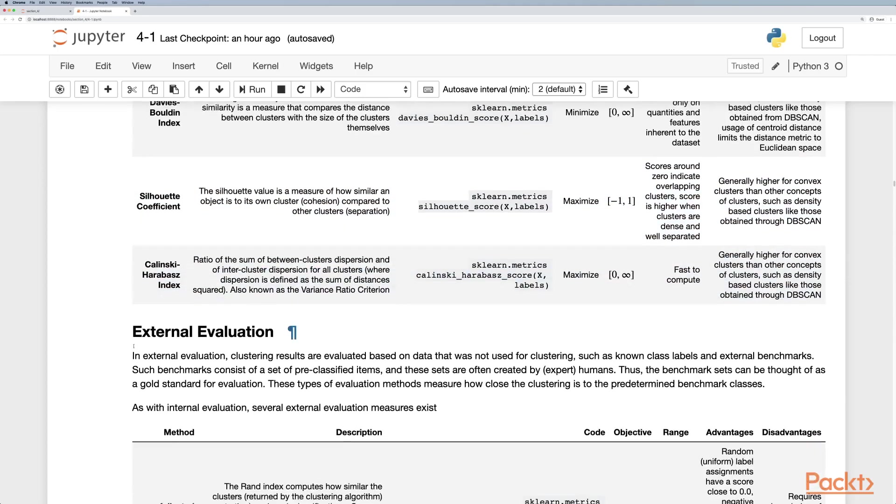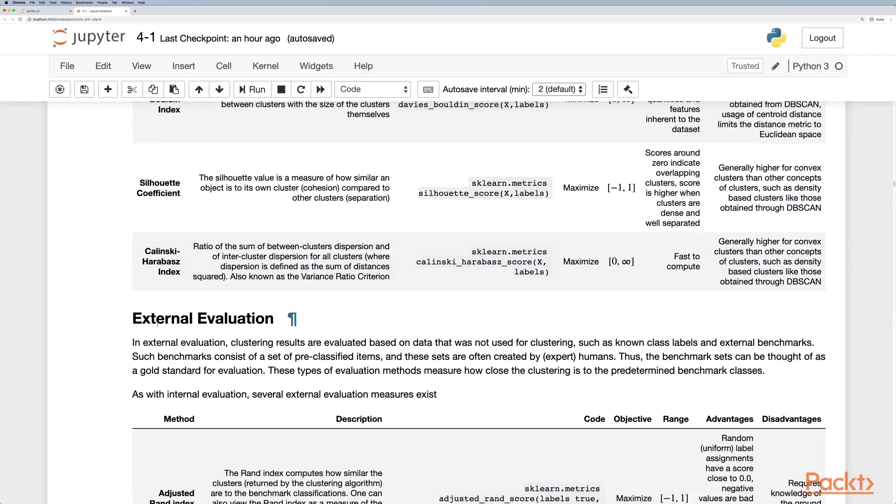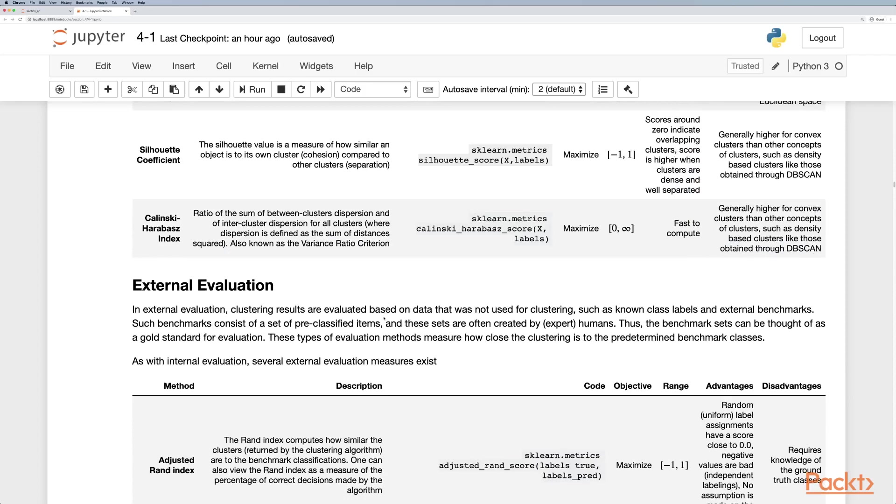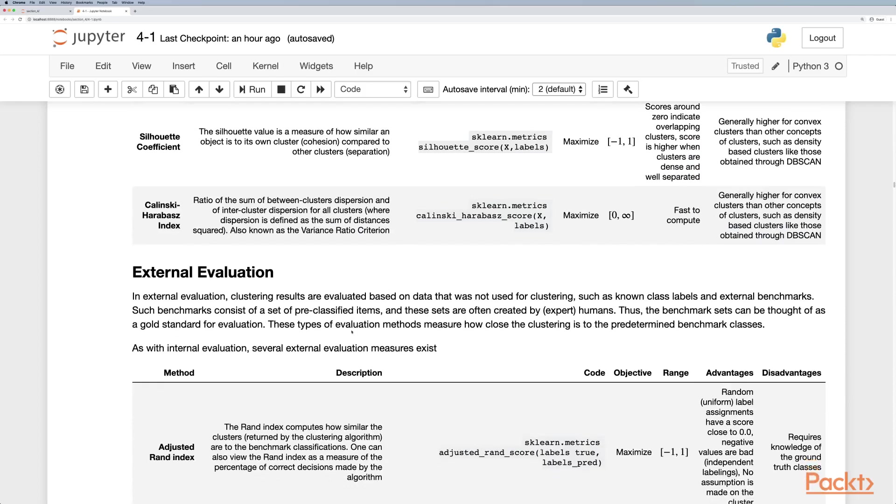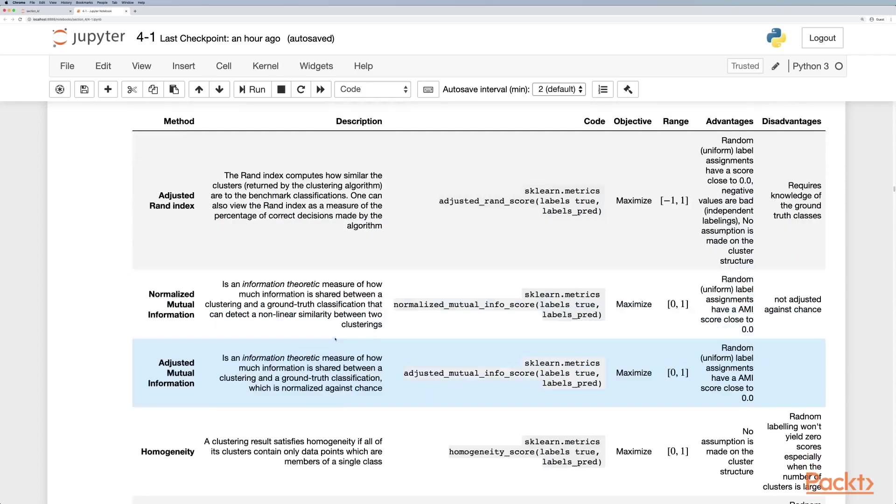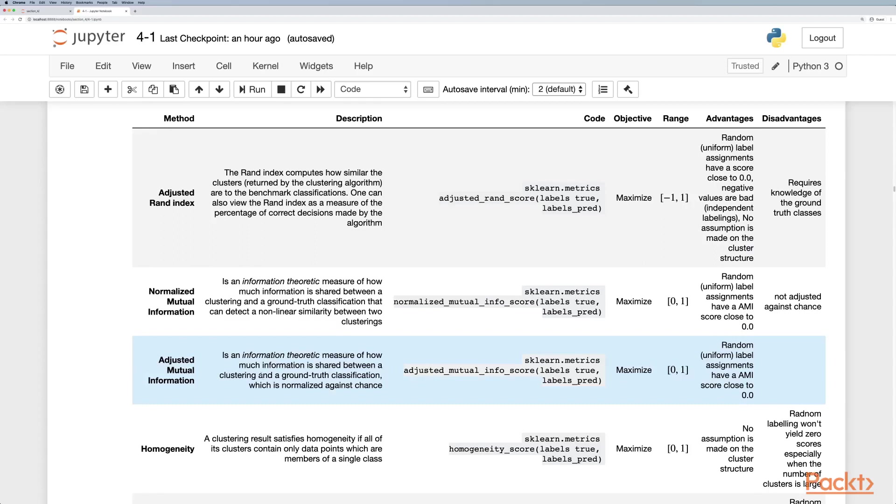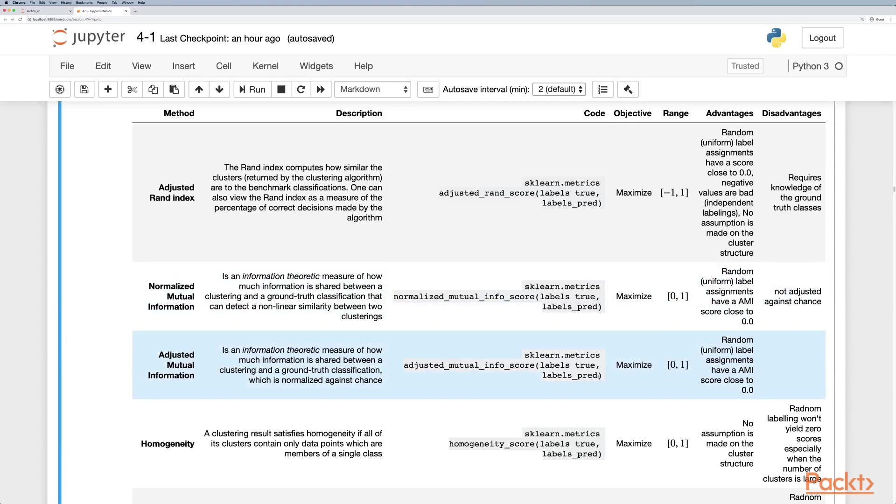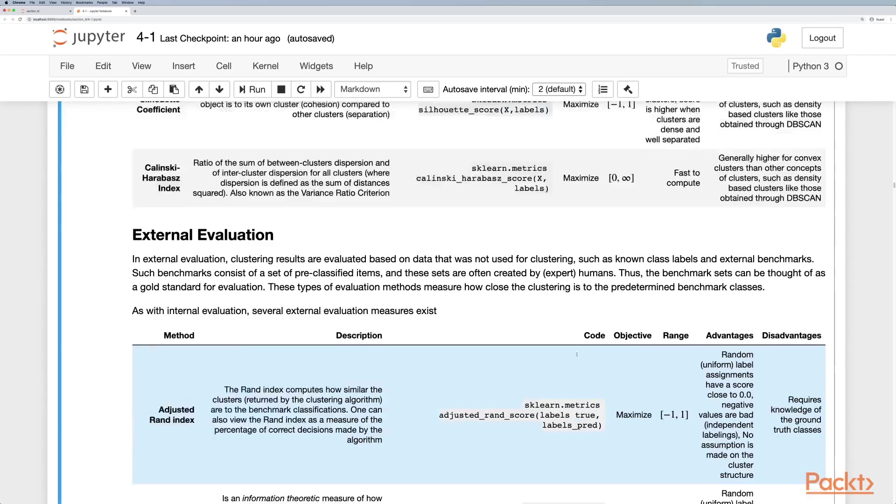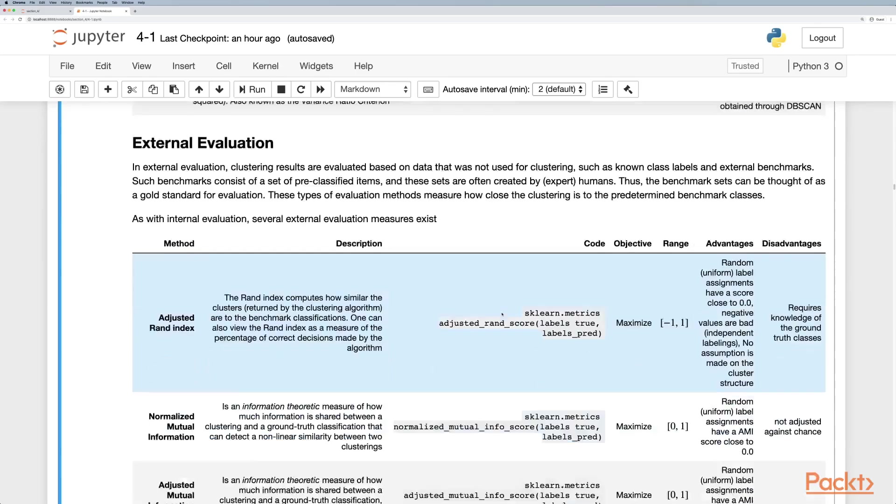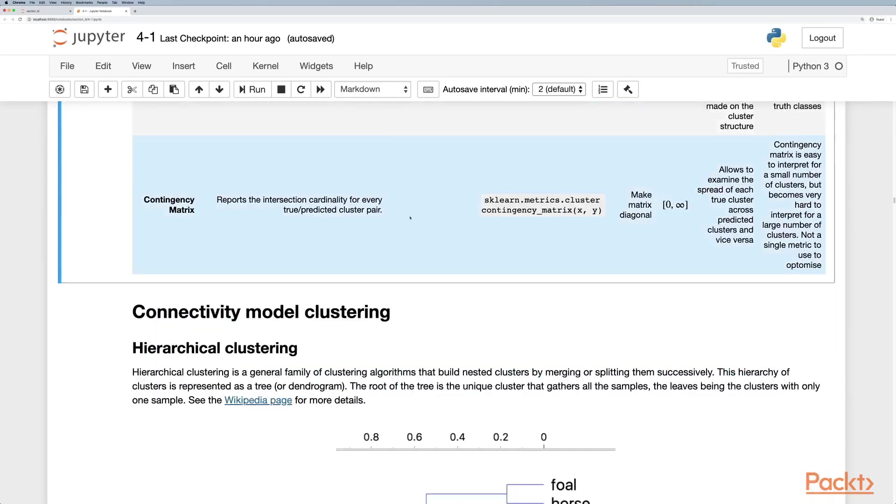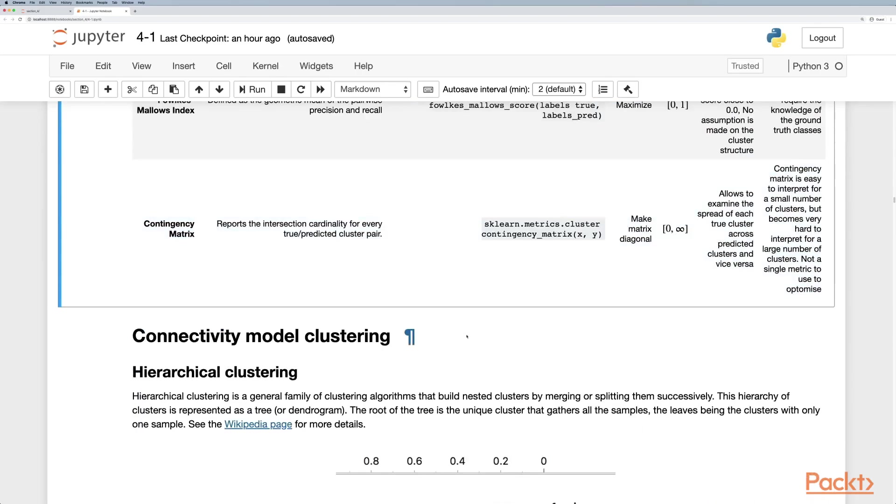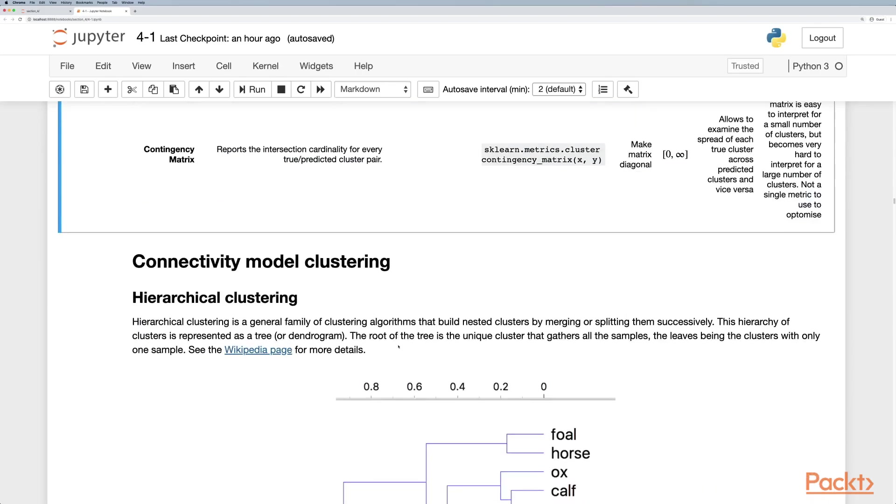We also have other metrics such as for external evaluation where we have a labeled ground truth we can use. If we have something like that, the best metric I recommend to use is the adjusted mutual information score or metric, which is a measure of how much information is shared between clustering in a ground truth classification, which is normalized against chance. We can get it from the metrics adjusted mutual information score where we put the labels true and labels predict. There are also some other ones you can go through in the notebook.